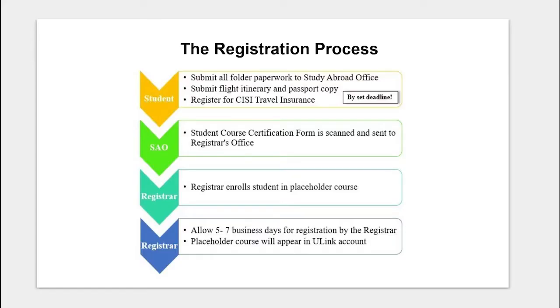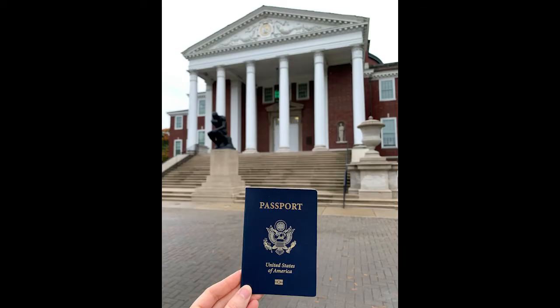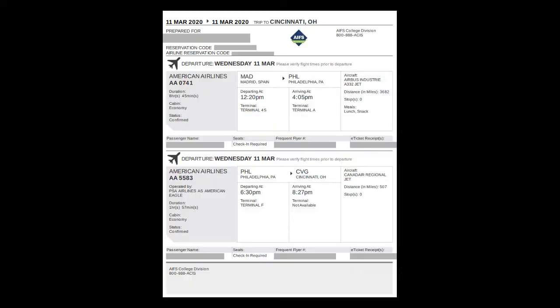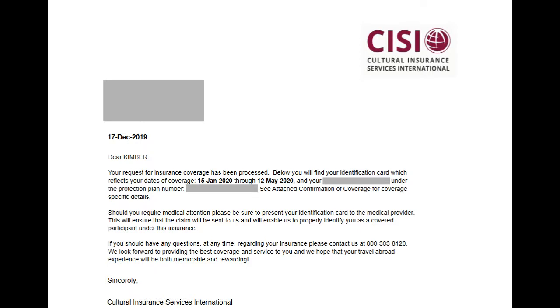The registration process is simple. The student submits all relevant paperwork to the study abroad office. This includes a copy of their passport — make sure it's not expired — their flight itinerary, and confirmation of registration for CISI travel medical insurance.